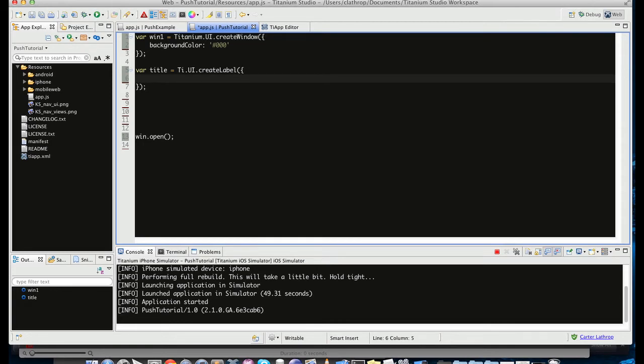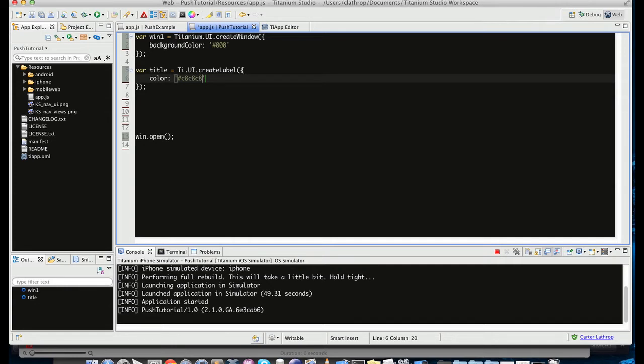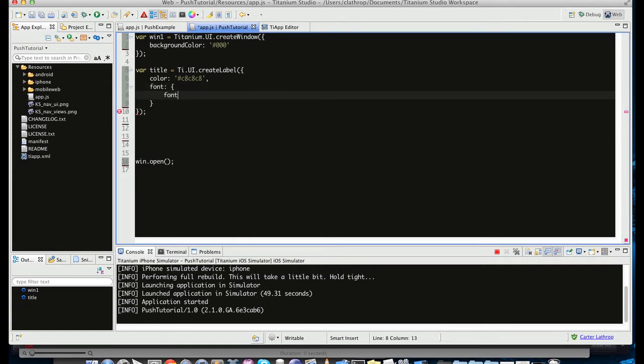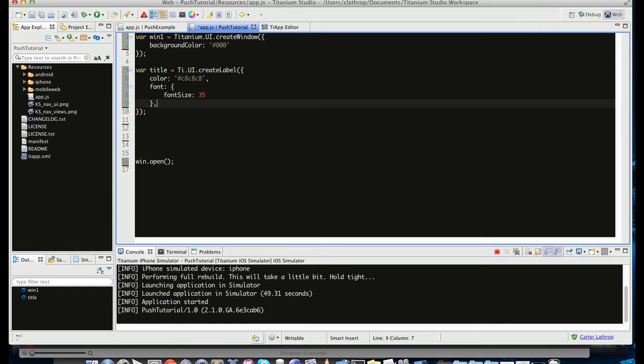And in this label, we're going to do some interesting things. Let's designate a color for it, so you can do any hex or html colors. So we're going to make this a nice silvery blue color that I like. That's C8, C8, C8. We're going to go ahead and give it a font, of a font size. We're going to make it, let's make it 35. So it's a font size of 35.